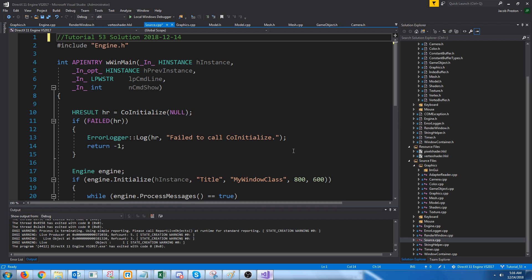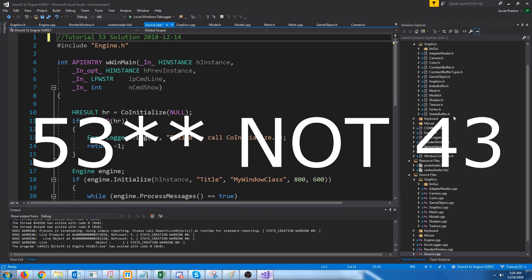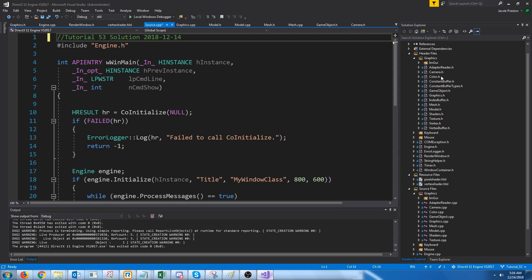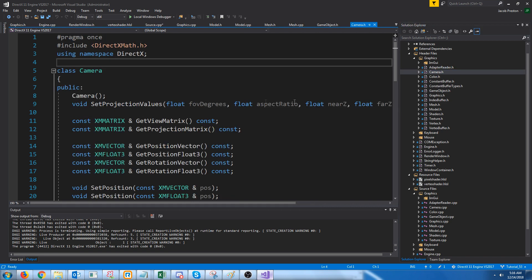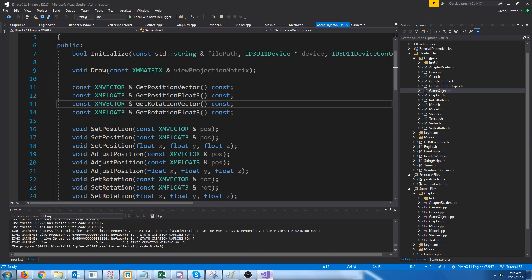Hey everybody, welcome to DirectX 11 tutorial 43. In this tutorial we are going to clean up some duplicate code and create a new renderable game object class.